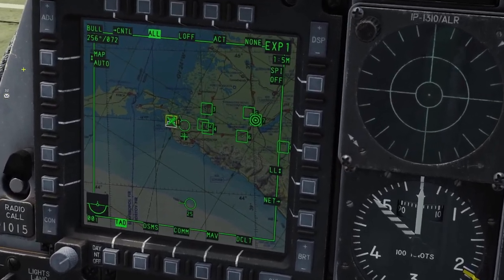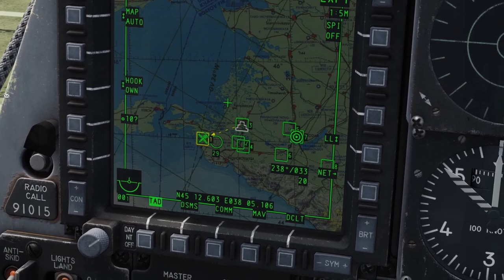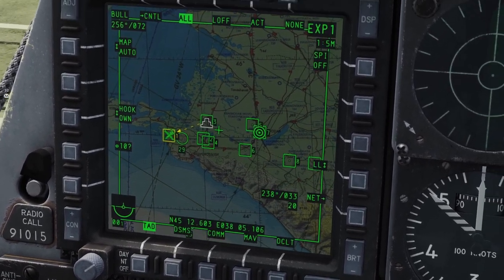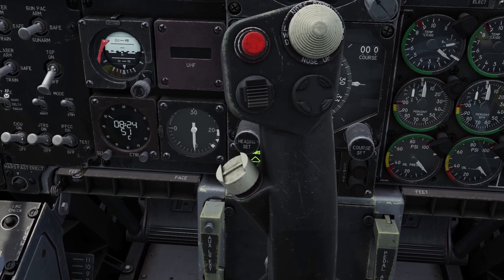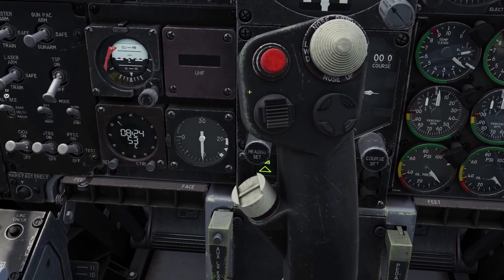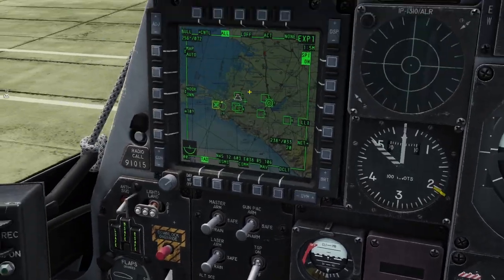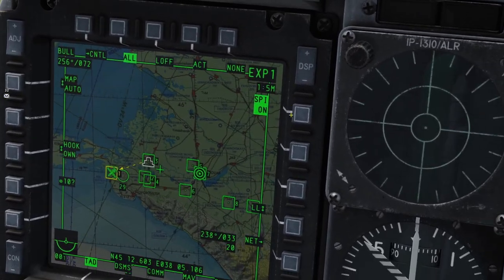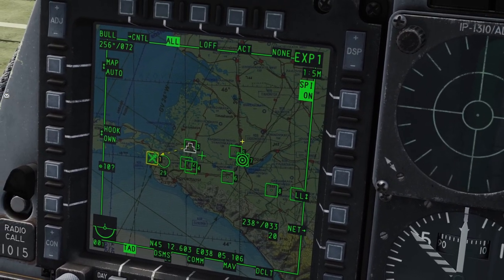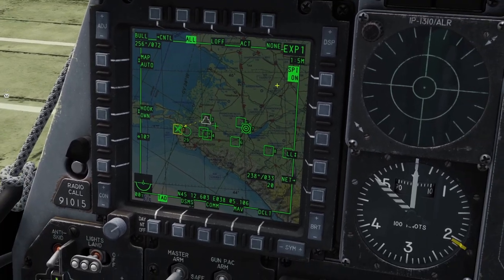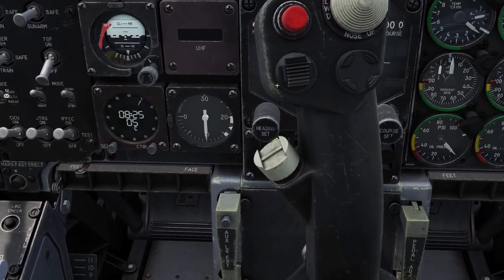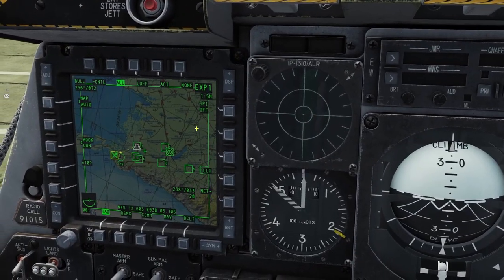Now let's go over broadcasting your SPI. Let's say my SPI is over here on Waypoint 3 and I want to broadcast it. What you do is hold TMS to the left — this is the TMS switch on your stick. You hold it to the left, and you can see on the top it'll say SPI on. So now all the other A-10s in the game can see my SPI. If you want to stop broadcasting, you just hold it to the left again, and now it says SPI off.